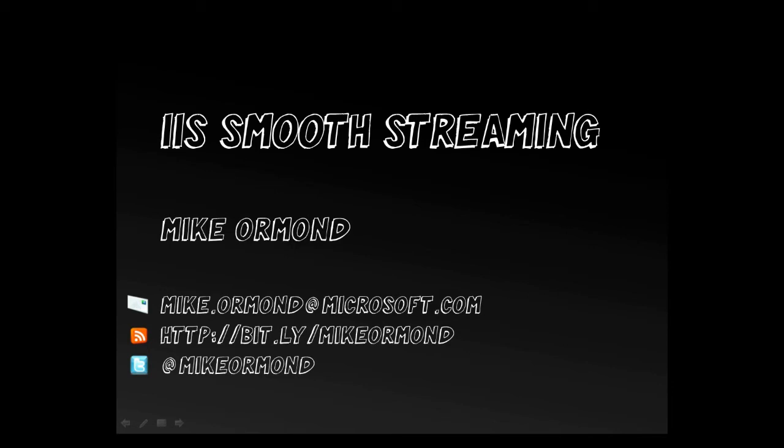Hello and welcome to this short video about IIS Smooth Streaming. My name is Mike Ormond and I work at Microsoft Limited in the UK. My email address is mike.ormond at microsoft.com. You can find my blog at bit.ly slash Mike Ormond and you can find me on Twitter at Mike Ormond.